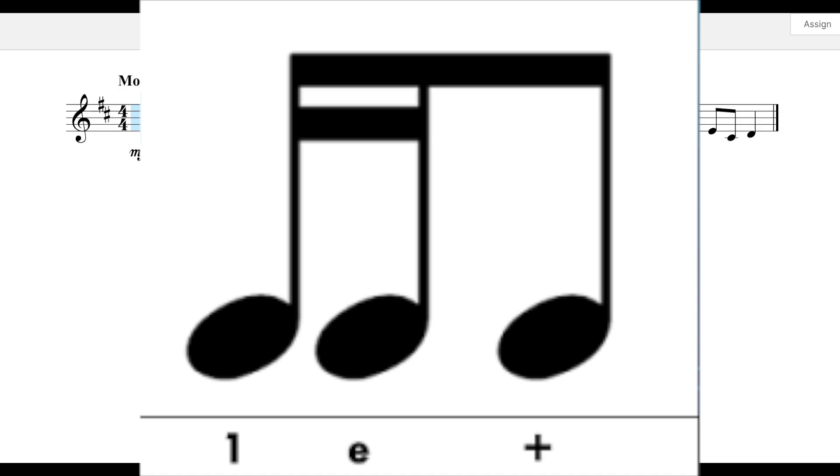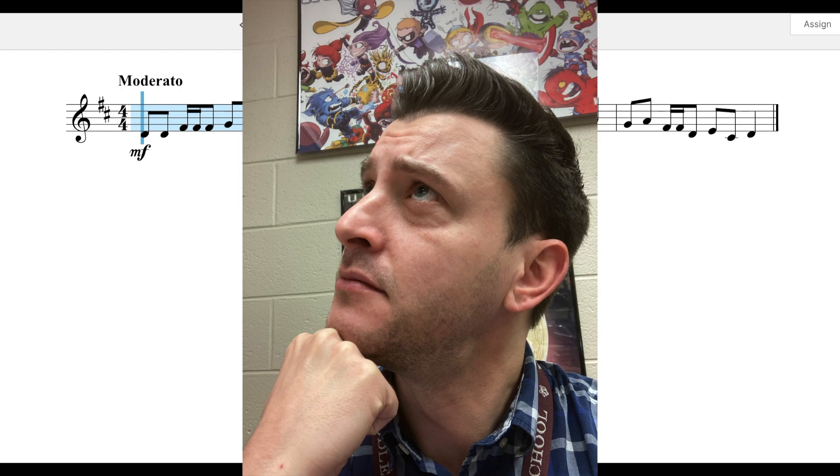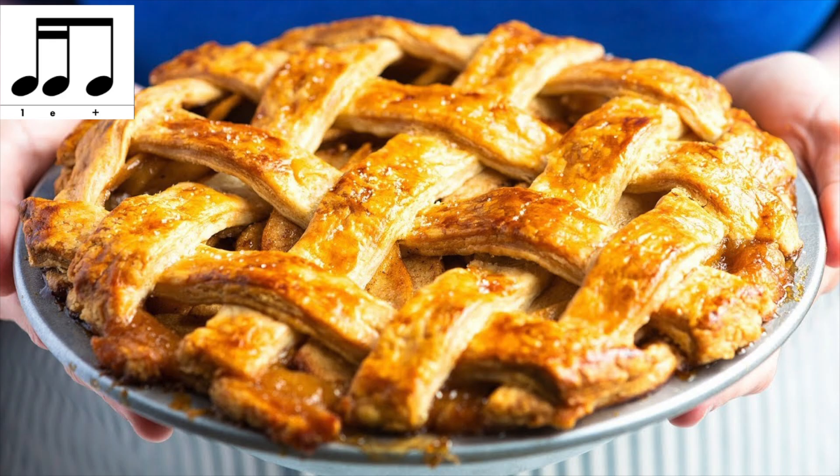Now while you can go through your piece of music and think one-e-and, one-e-and, one-e-and, a more fun and memorable way would be to associate that with words, like Mr. Key. But I realize that's ridiculous and cheesy, so let's think about some real world stuff like apple pie. One-e-and. Apple pie.